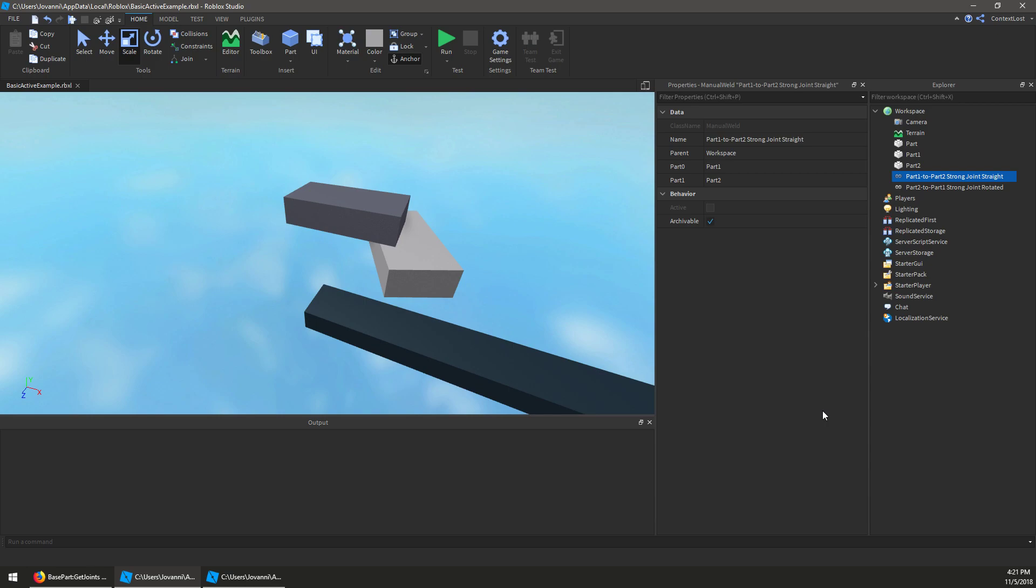And right now we break the tie based on the internal replicated GUID of the joint. So that's great because it's deterministic, it's consistent, but to you it's effectively random because we don't expose that.